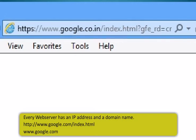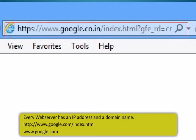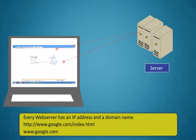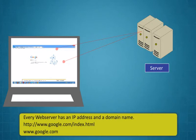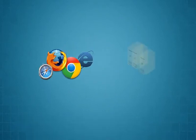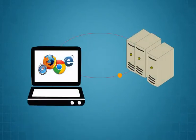web browser, web page, website, web address. A web server is a system that delivers content or services to end users over the internet. Web servers are computers that deliver web pages. Every web server has an IP address and a domain name. For example, if you enter the URL HTTP colon backslash backslash www.google.com backslash index.html in your browser, this sends a request to the web server whose domain name is google.com. The server then fetches the page named index.html and sends it to your browser.